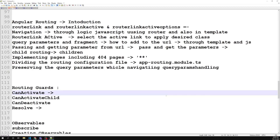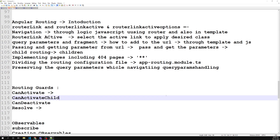canActivate works for both the parent and also the child routing. If you apply canActivate to the parent, it will check the condition for the parent and also for the child routing. canActivateChild — you can understand from the name — will check only for the child routes whether you have permission or not. The condition is checked only for child routes, not for the parent.